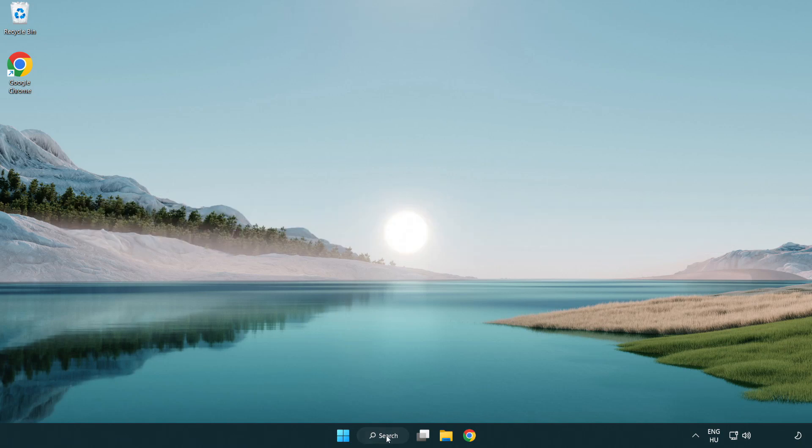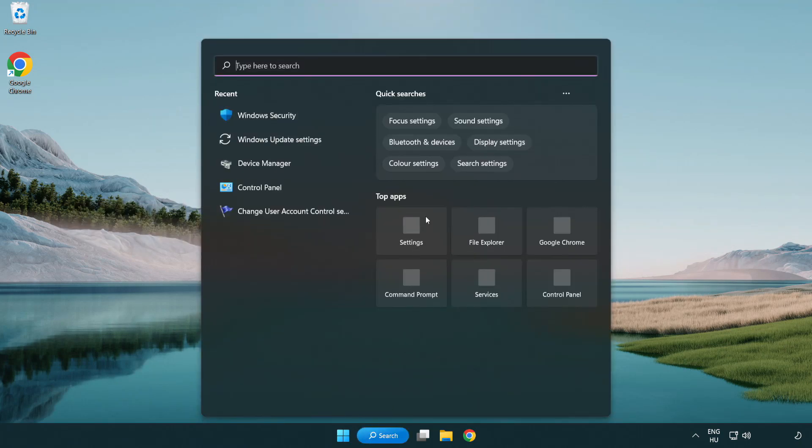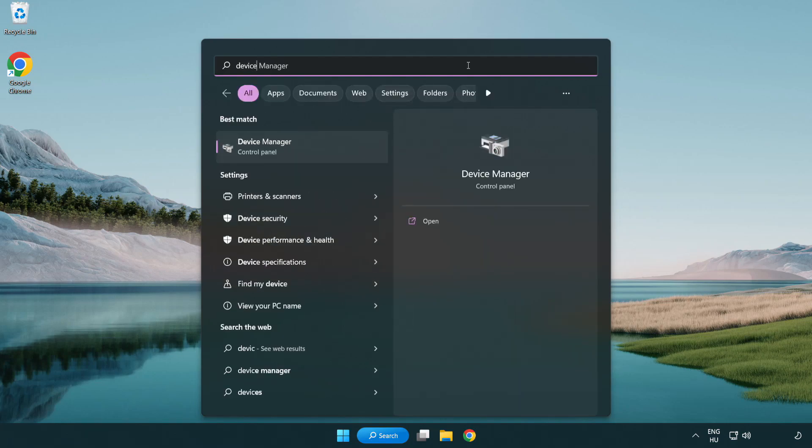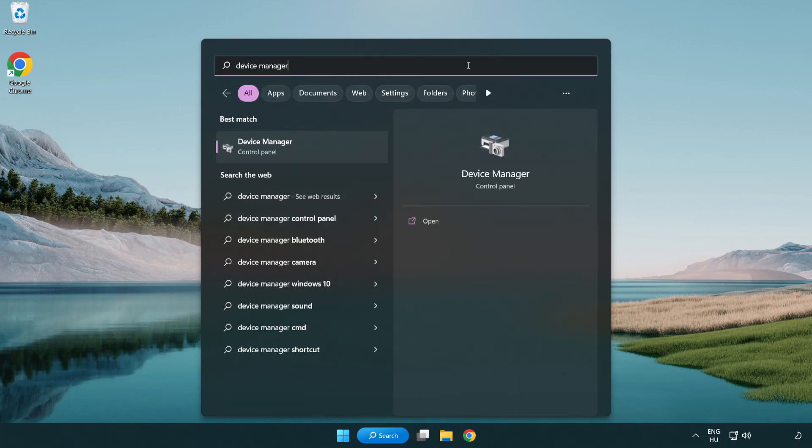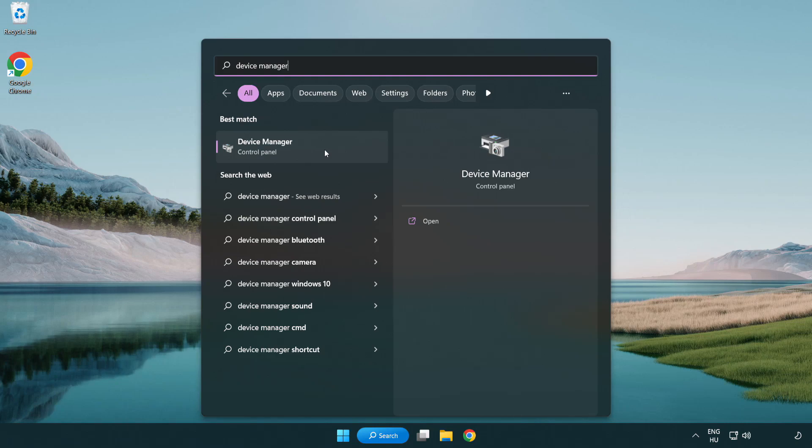Click search bar and type device manager. Click device manager.